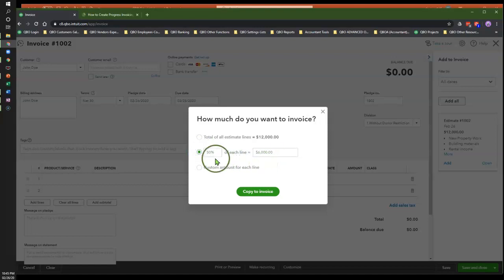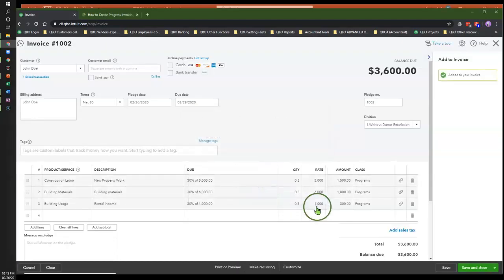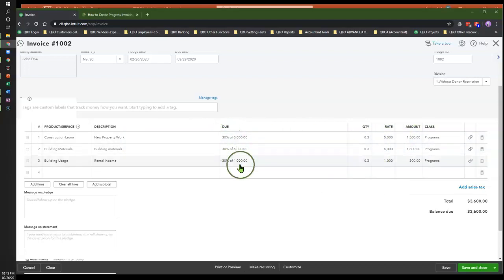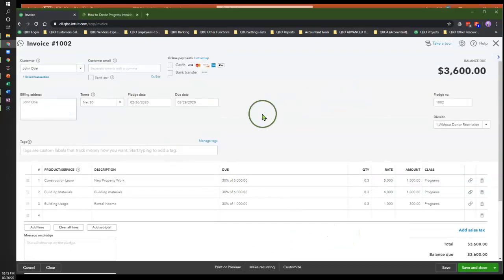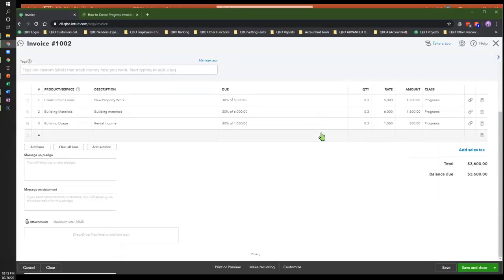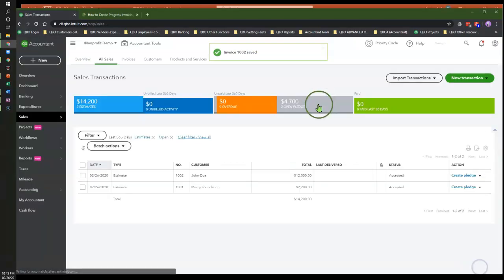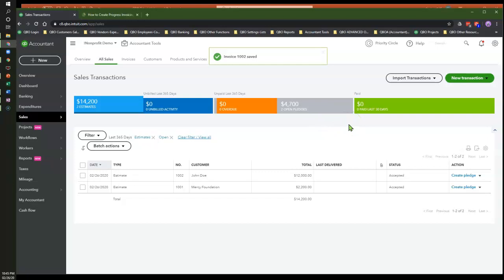We're going to do the second option — the percentage method. Instead of 50%, I want to do 30% of the invoice. When I enter the percentage, the system automatically takes 30% of the $12,000 as the total amount. I'm going to click Copy to Invoice. As soon as I click that, the system automatically calculates 30% of each line amount and populates the invoice to send out to the customer. You can email this out to the customer. I'm going to click Save and Close — that is how you create an invoice using the percentage method from an estimate.